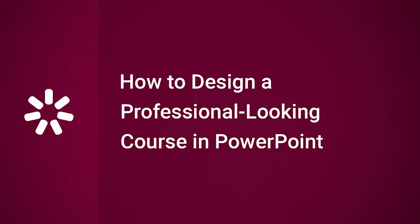Thanks for watching, now you know how to design a professional-looking course in PowerPoint.